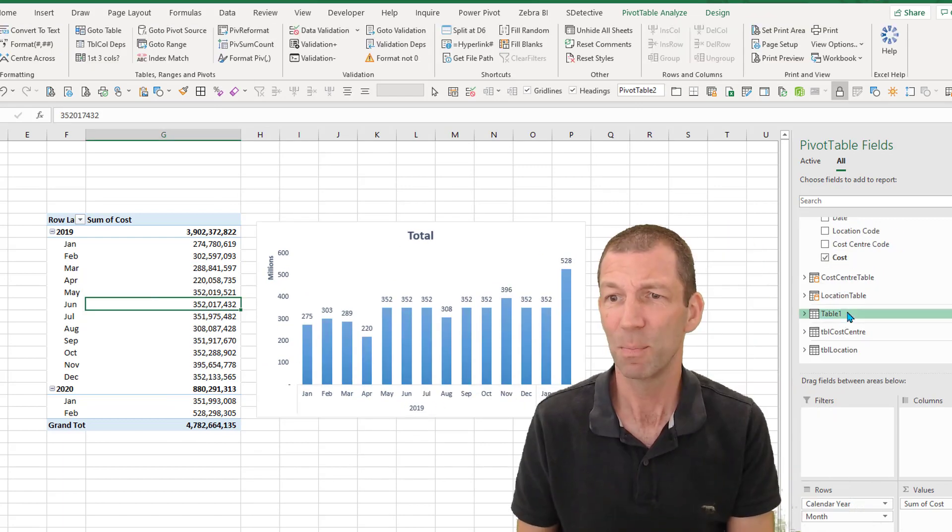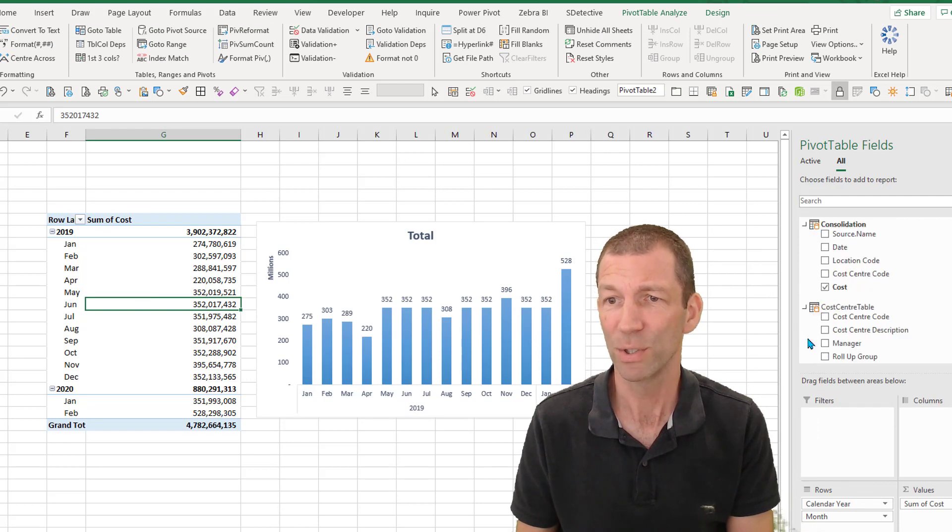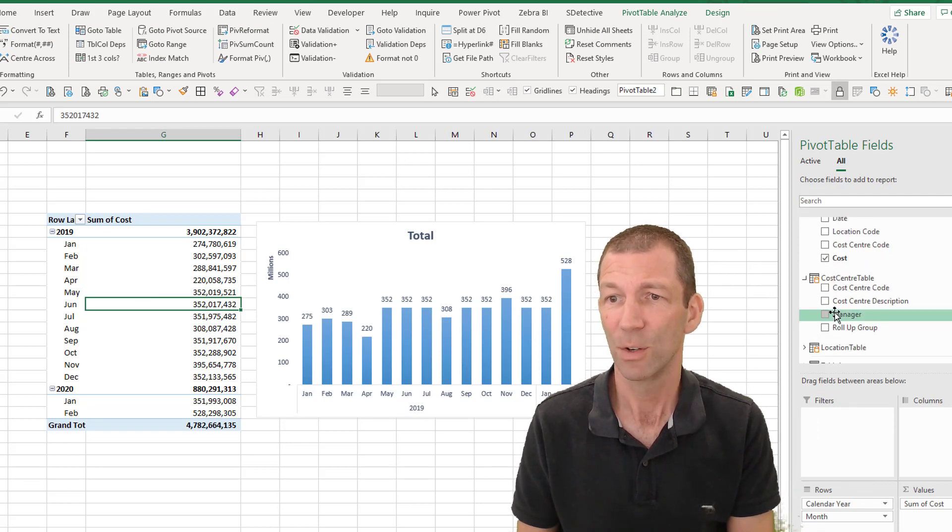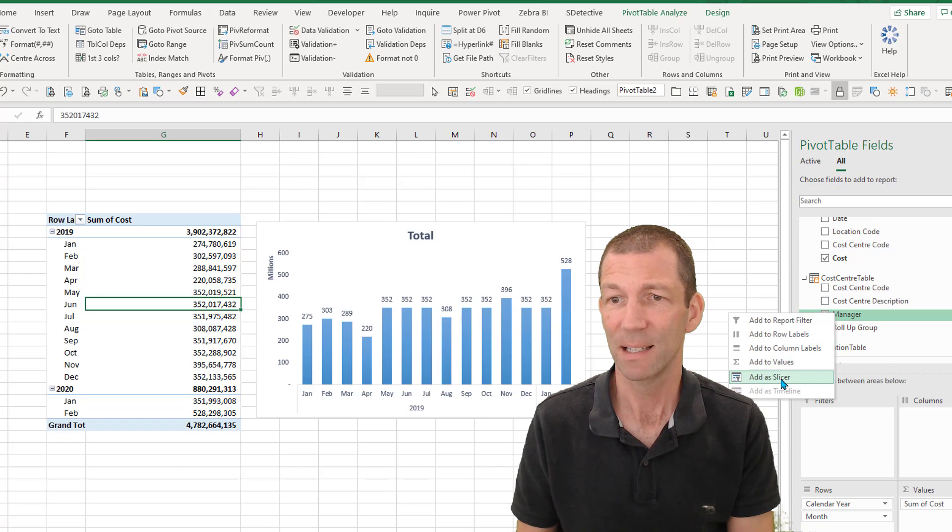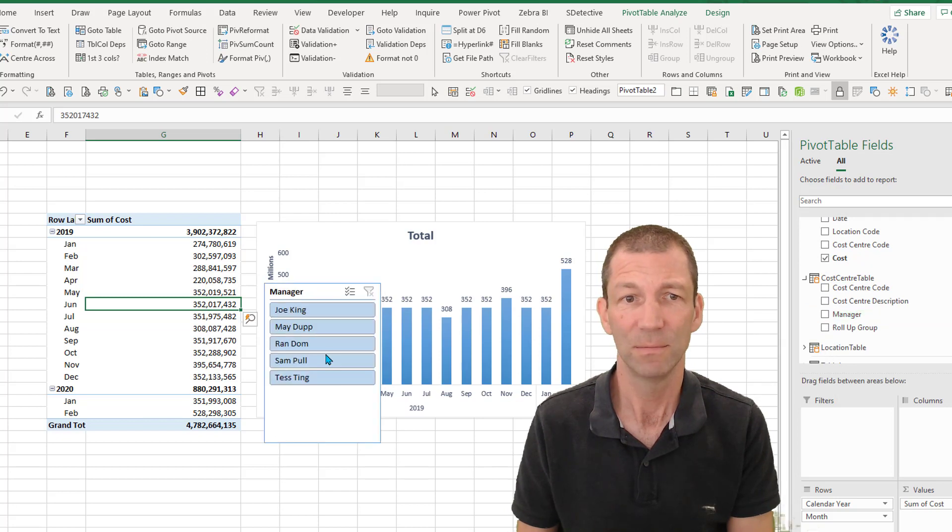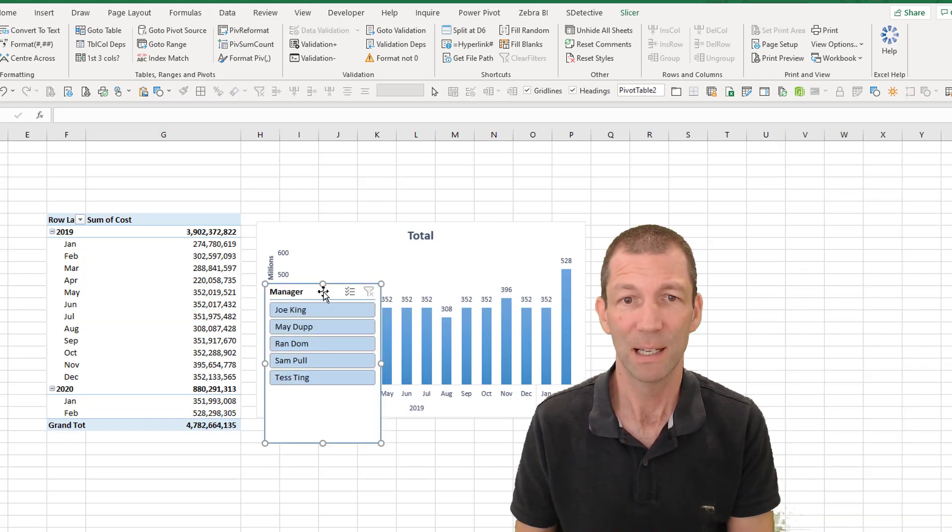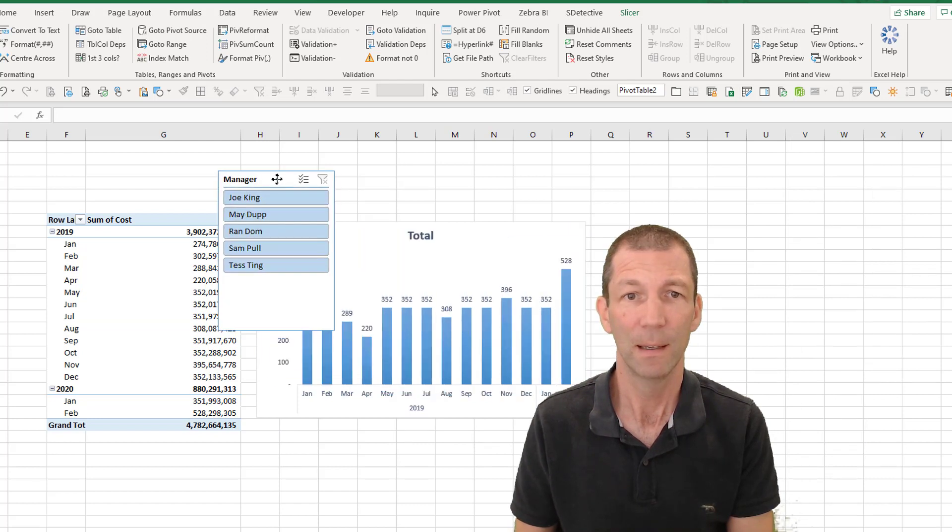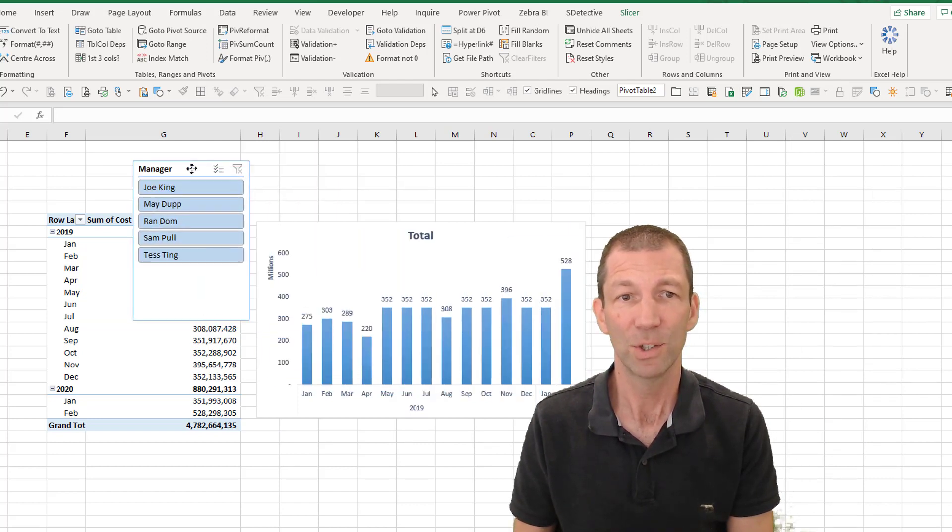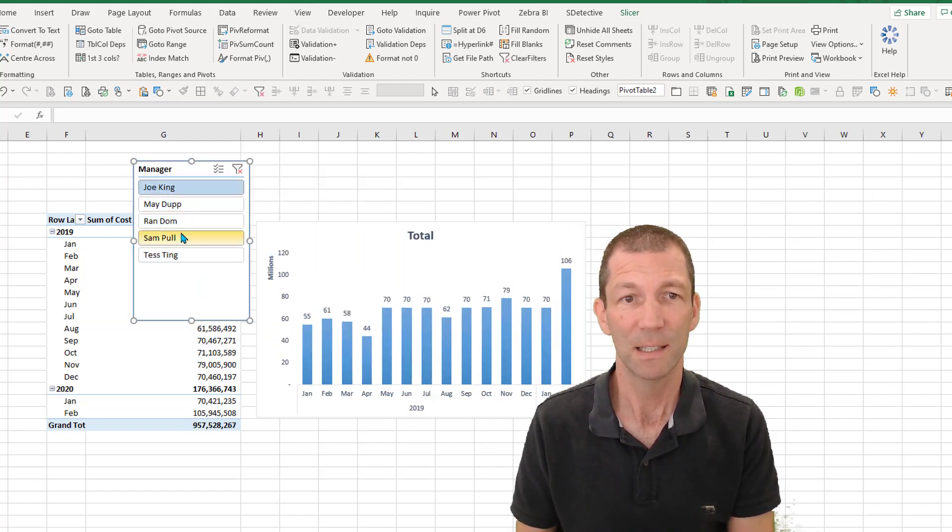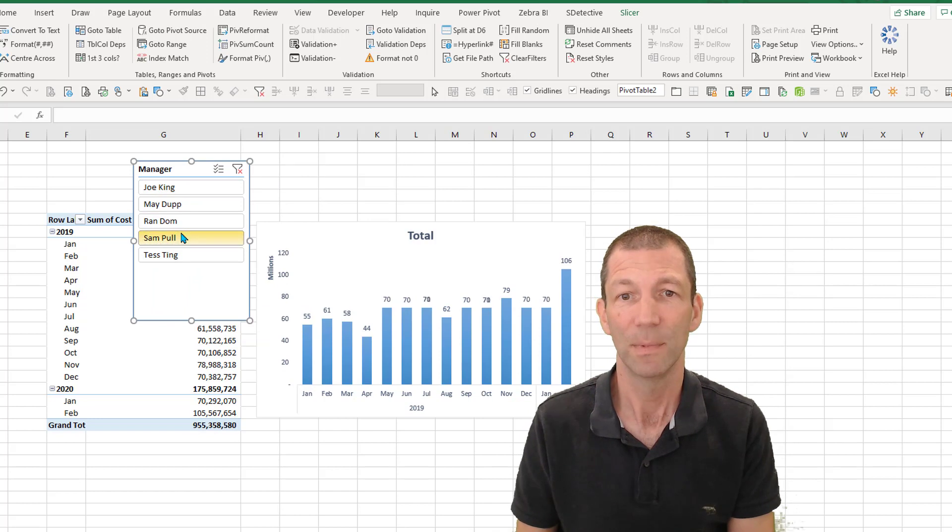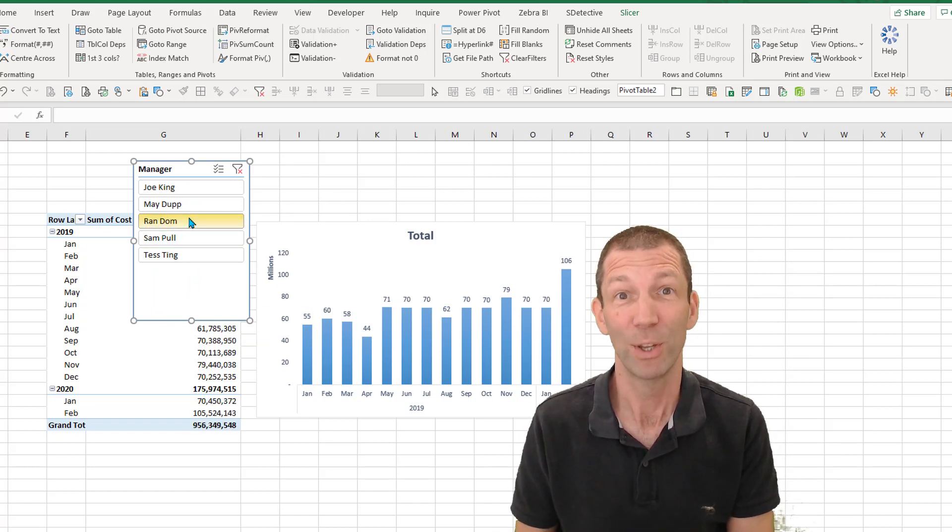And let's say I want to see this by manager. So let's just go to the cost center, right click on manager, add as a slicer. And here's my manager slicer. And I can just happily slice and dice this chart by whichever manager I want. Pretty awesome.